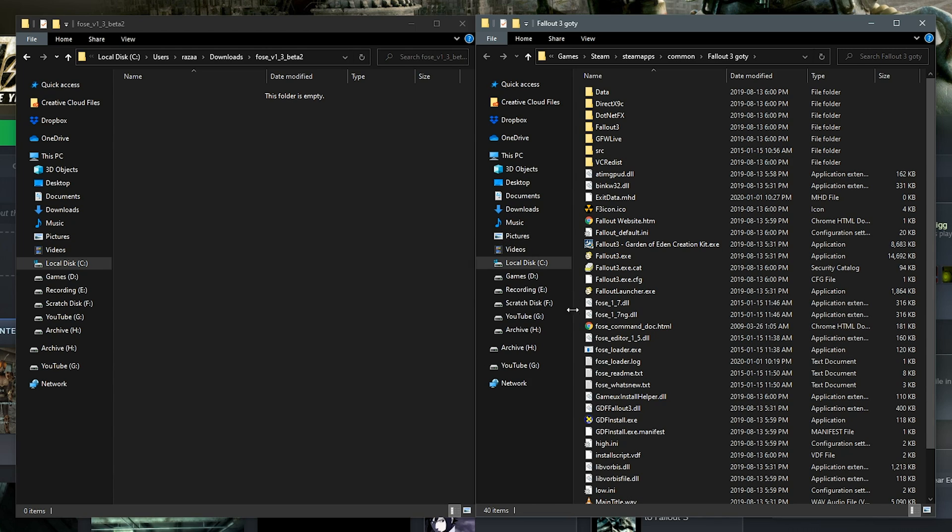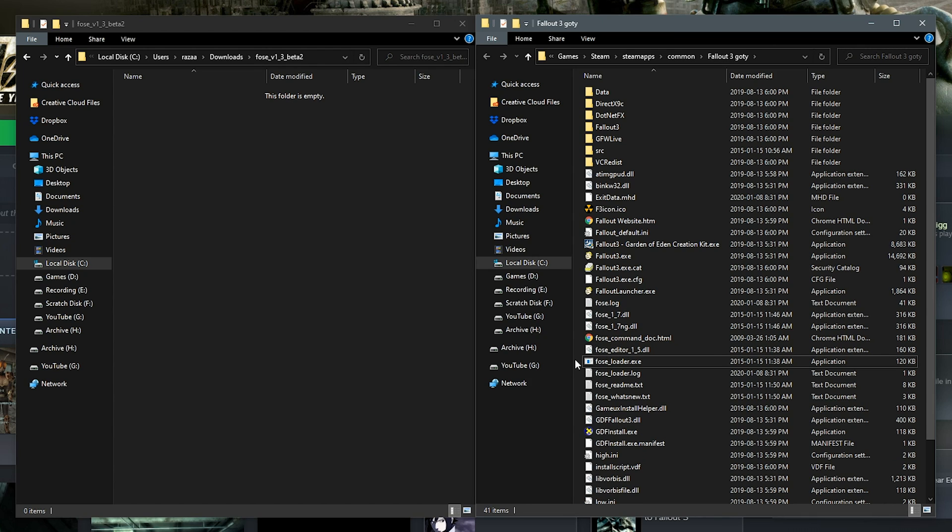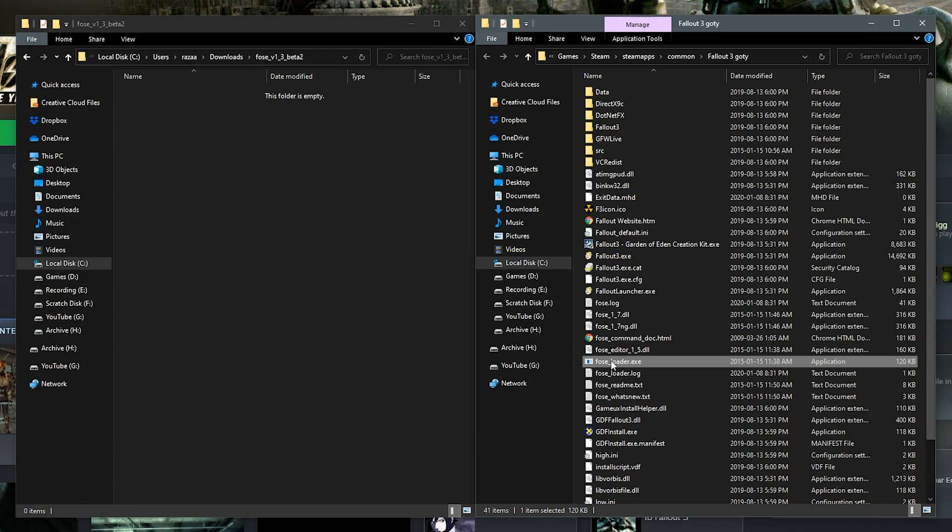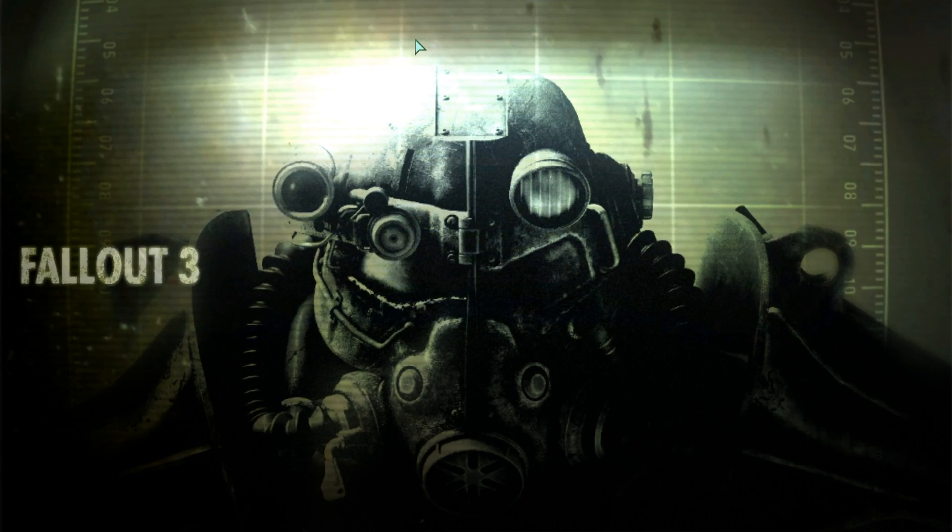One thing you are going to need to note is that you will have to launch the game through the FOSE loader from here on out. Now just to double check that Fallout Script Extender is installed and working correctly, we want to launch the game through the FOSE loader and get to the main menu.